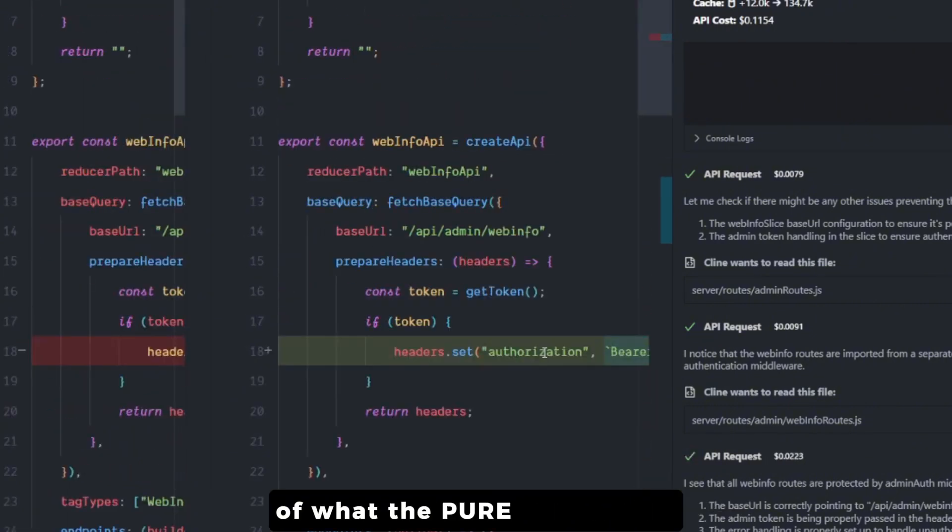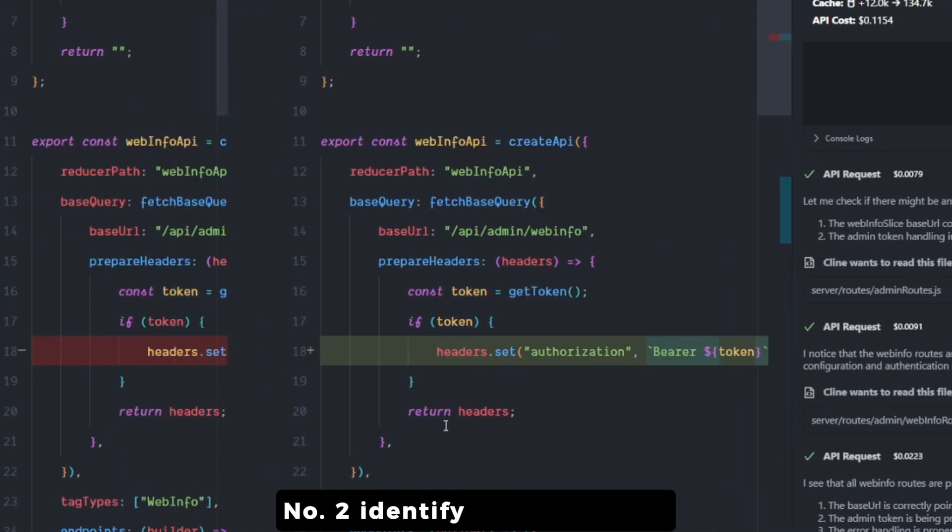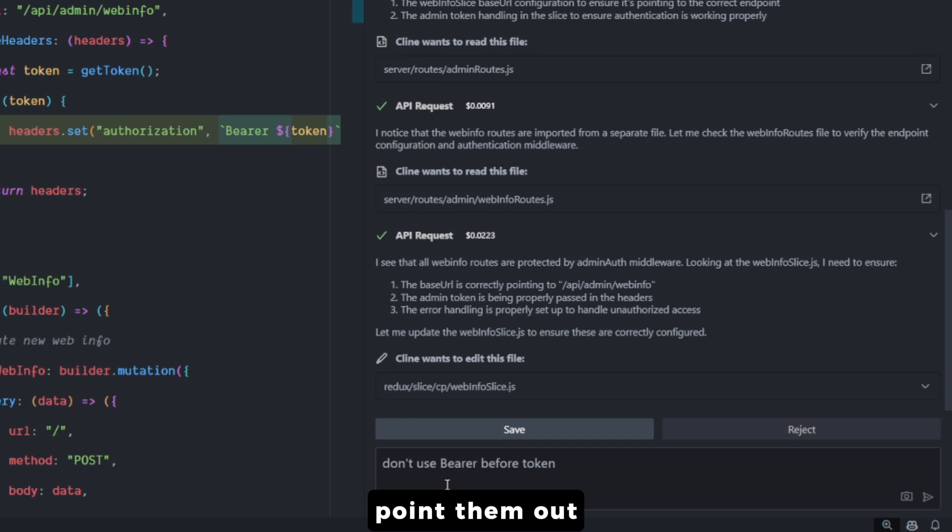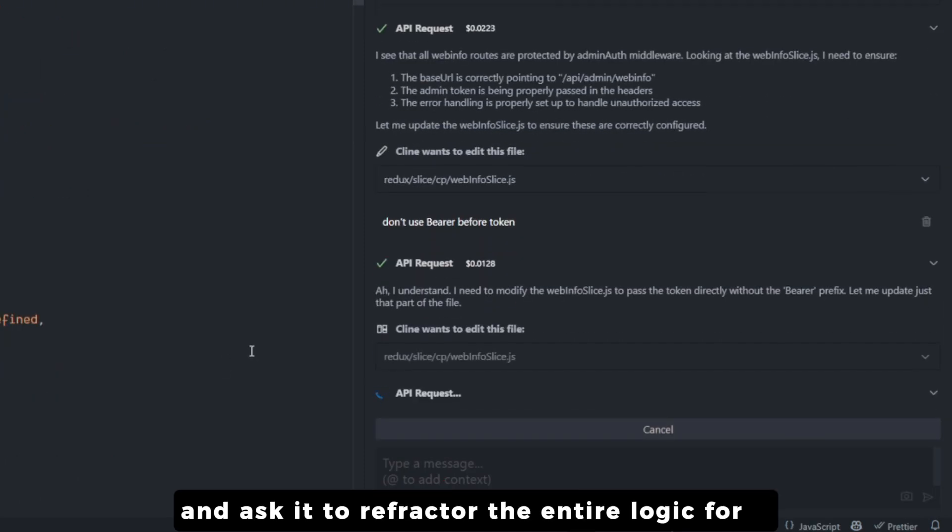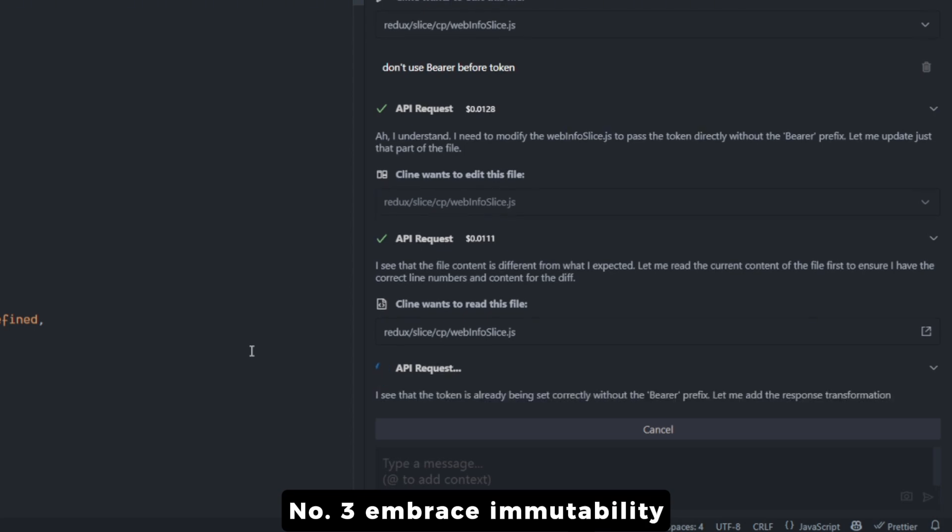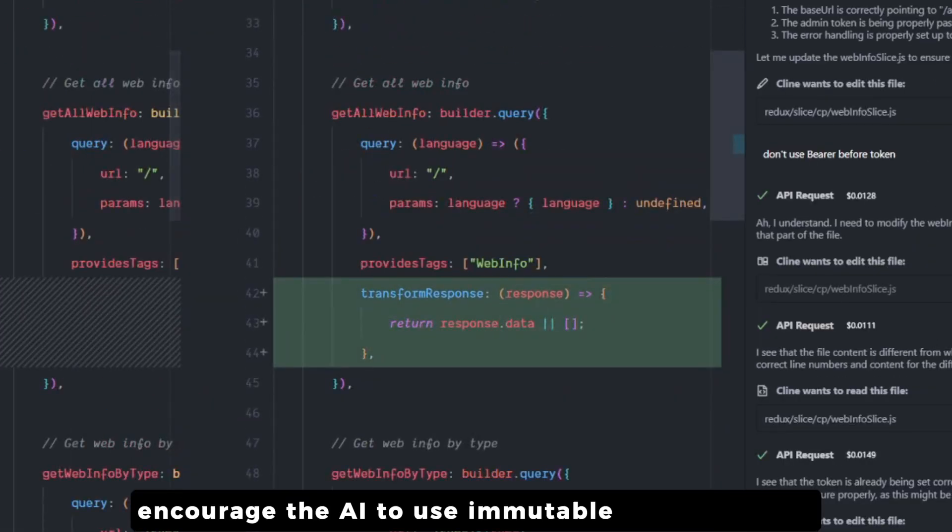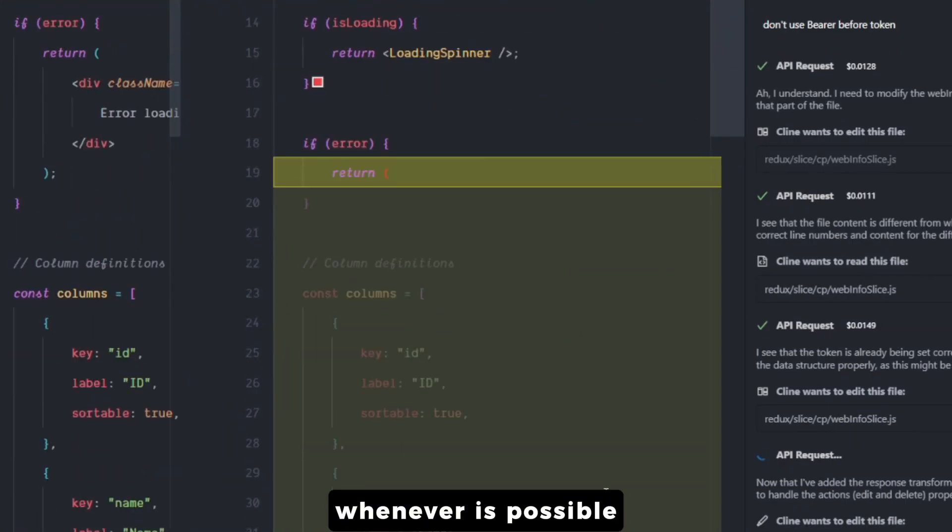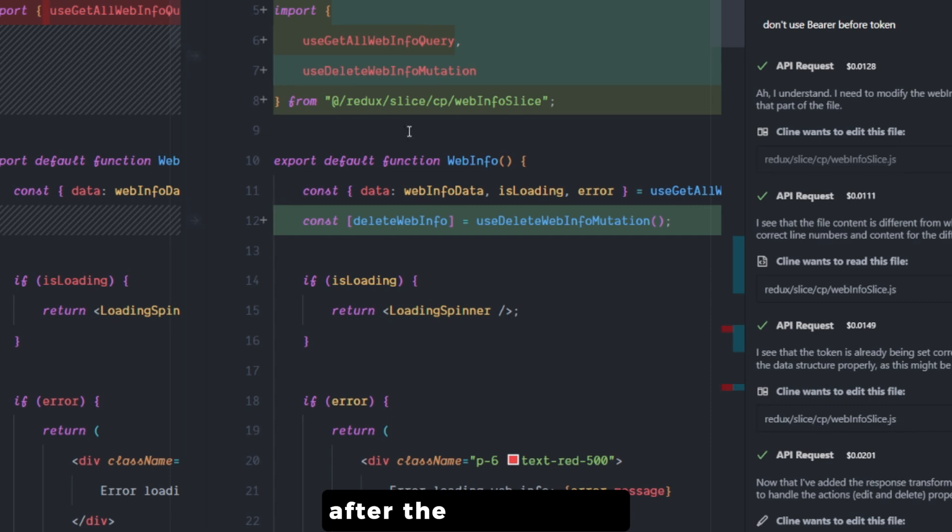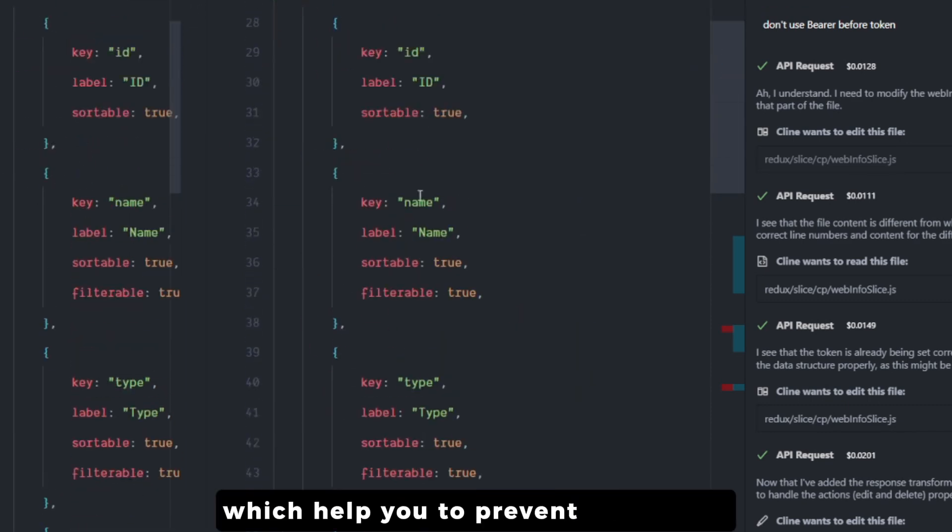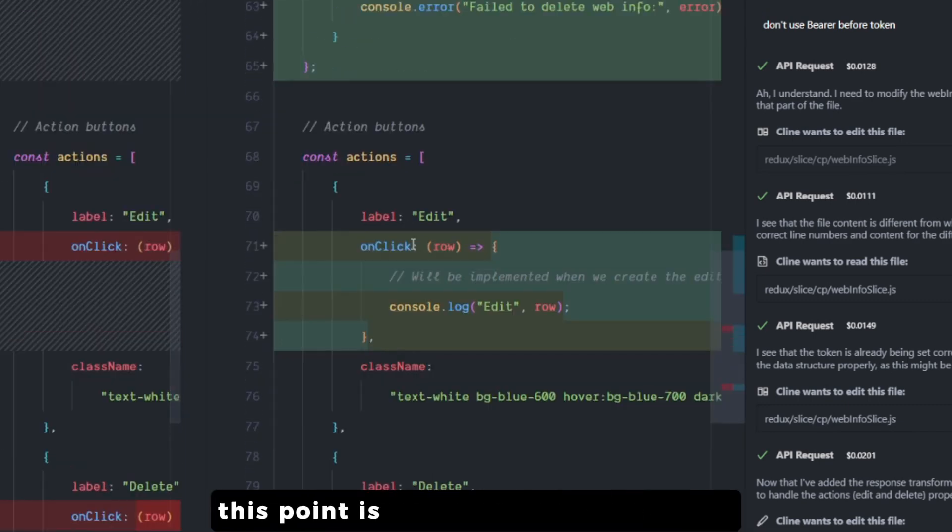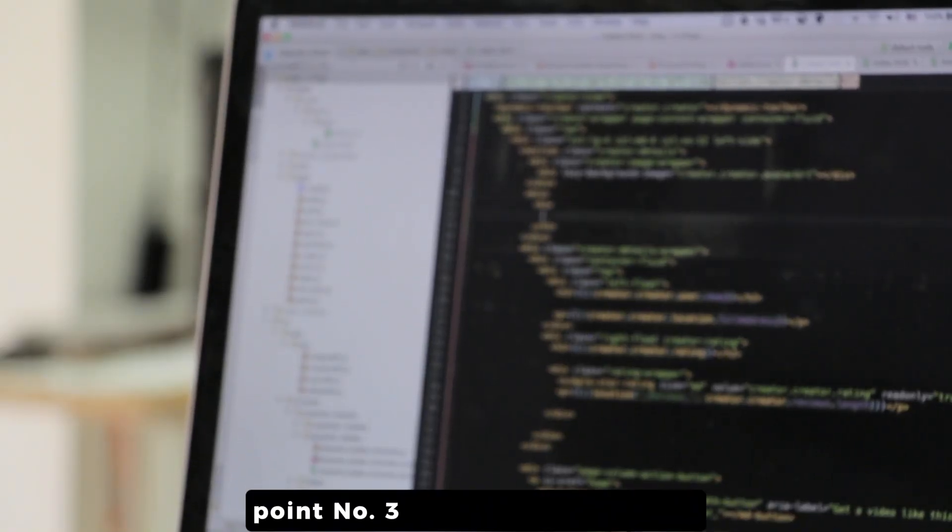Number two: identify the side effects. If the AI generates a function that has a side effect, point it out and ask it to refactor the entire logic for it. Number three: embrace immutability. Encourage the AI to use immutable data structures whenever possible. Immutable data structures cannot be changed after they are created, which helps you to prevent the inside effects. This point is represented by the Vision.